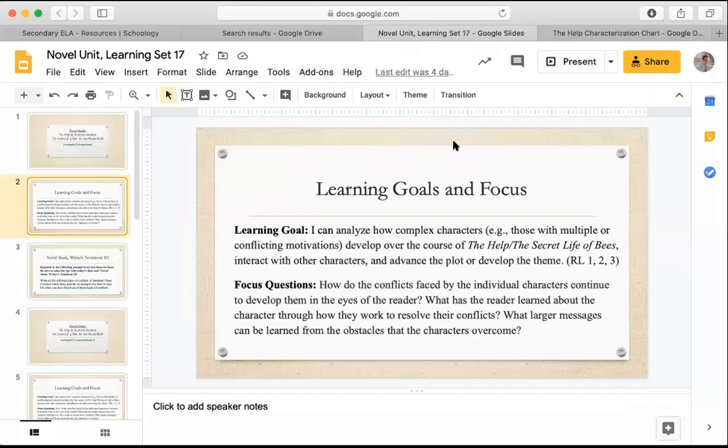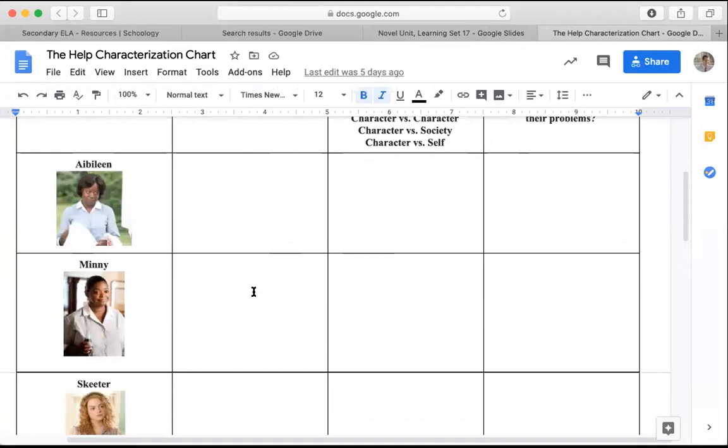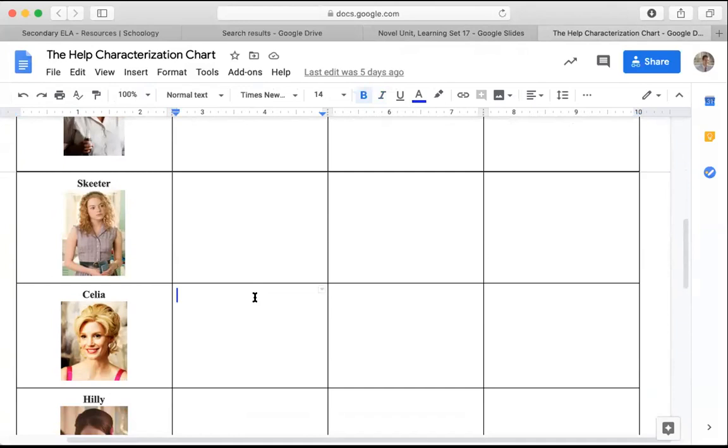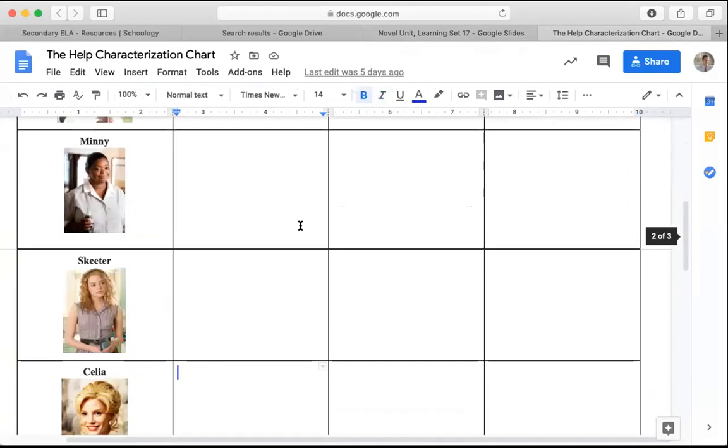Now when I teach this lesson I usually focus on characters from The Help and we're looking at the different struggles and conflicts that they're facing to start with. My favorite character that I like to model with is Celia. I usually do this table after chapter 18 which is unfortunately the chapter in which Celia suffers from a miscarriage. So the first thing that I'm going to do when I'm looking at how these characters are developing is I'm going to identify as many conflicts or struggles that they are facing.